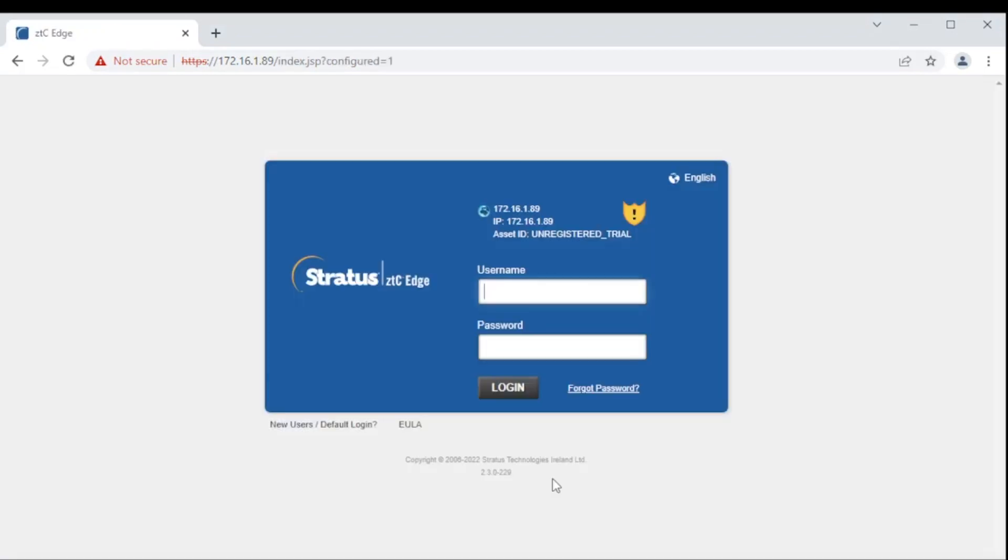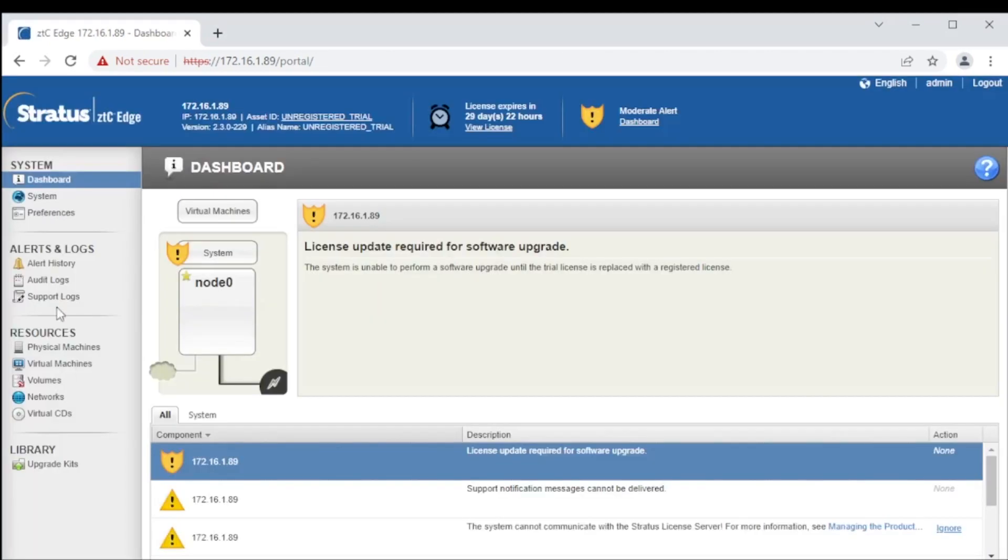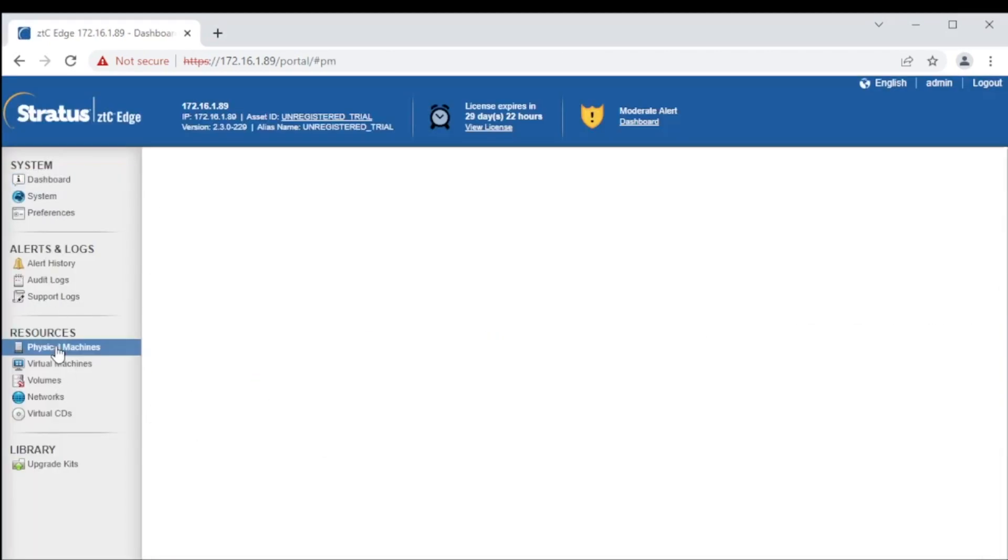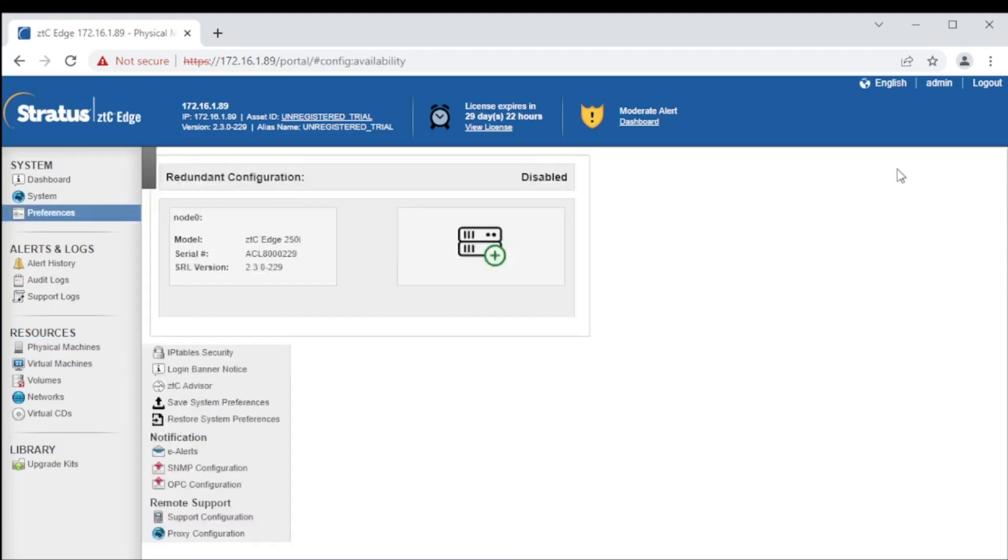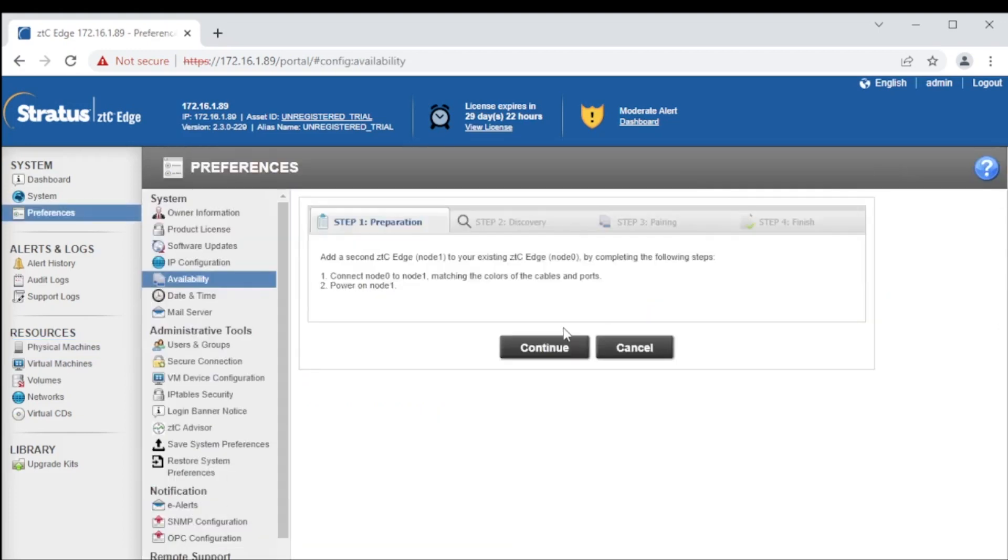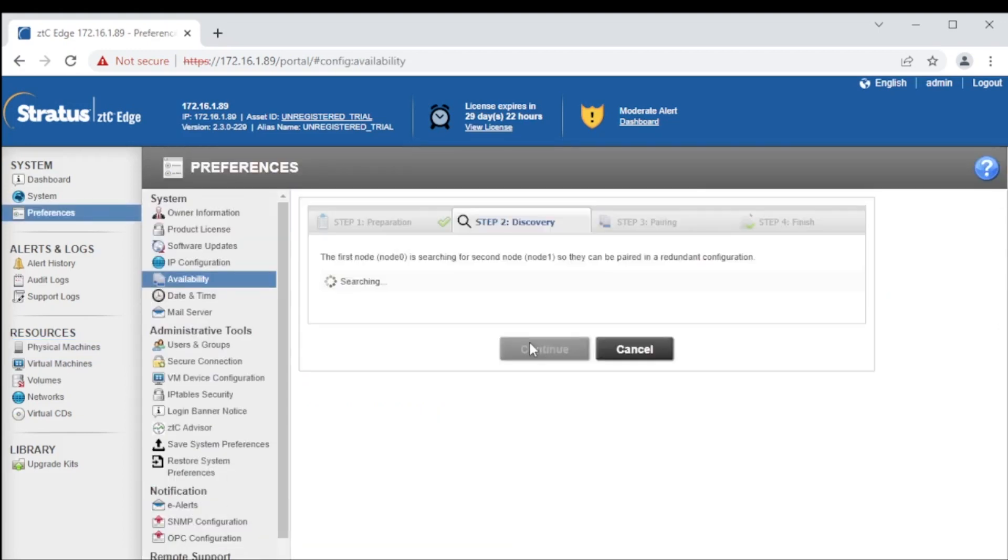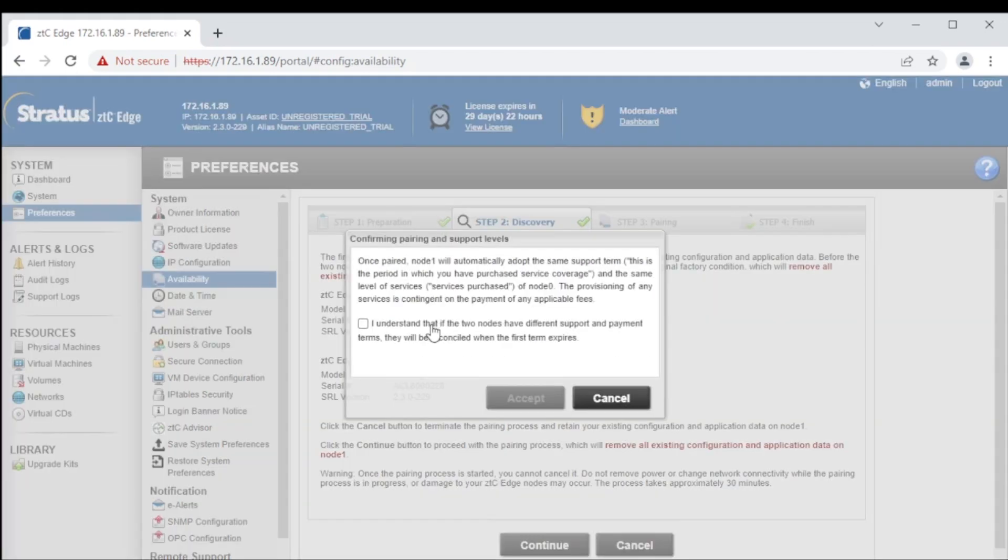The system is now set up as a single-node system. To add redundancy, we'll need to add the second node. Using the dashboard, we can open physical machines and click Add a PM to add the second node. A wizard will go through all the required steps to complete the synchronization of the two nodes to form a redundant system.